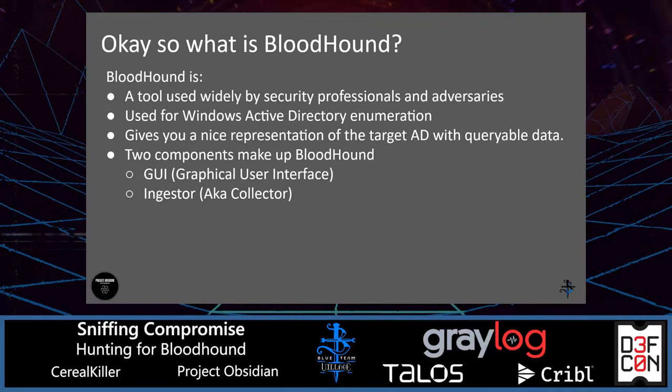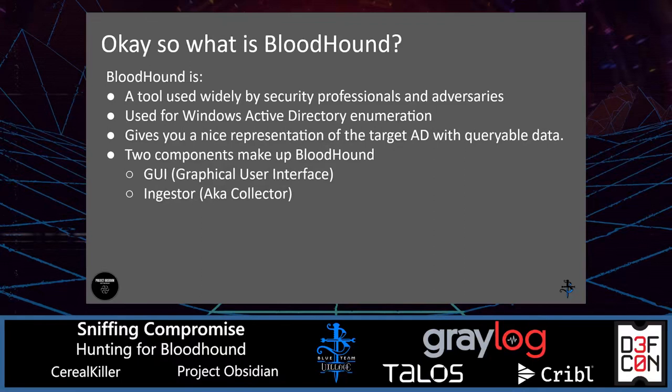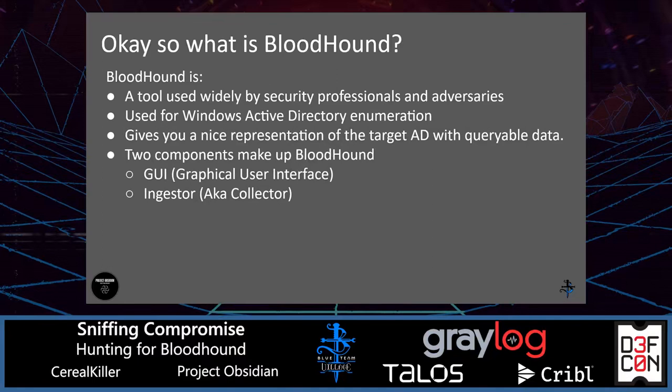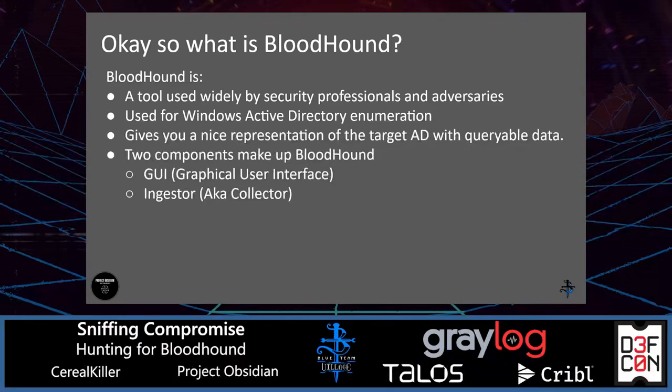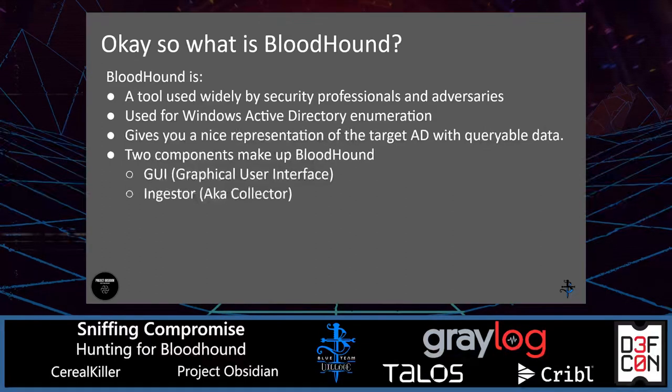Now that we have a short understanding of what threat hunting is, let's talk about Bloodhound. Bloodhound is a tool used by many security professionals, either on the red team or blue team. But it's also used by adversaries. The reason for this is because Bloodhound gives a great view of the data when it comes to Windows Active Directory. It's used for enumeration. It gives you access to information like user groups, workstations, servers that are connected to a Windows AD.